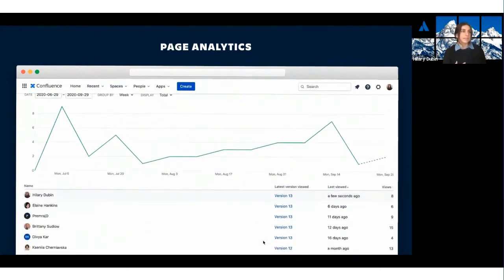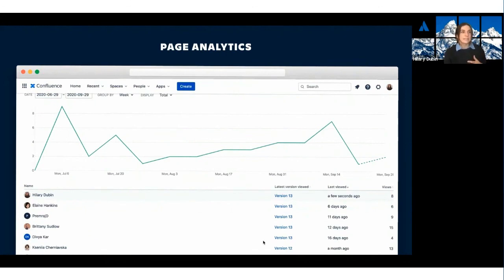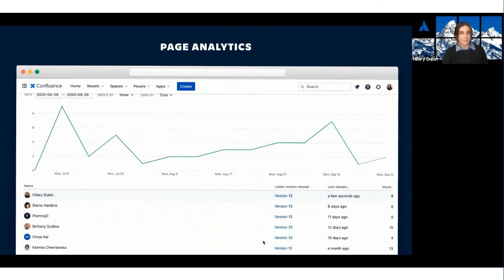This helps you decide whether you need to circulate information. Consider if you have an important meeting coming up. With page analytics, you can understand who's seen the agenda and necessary information beforehand. And if not, then you can send the page out again and make sure the meeting will really be an effective use of everyone's time. And as a product manager, I use this all the time.